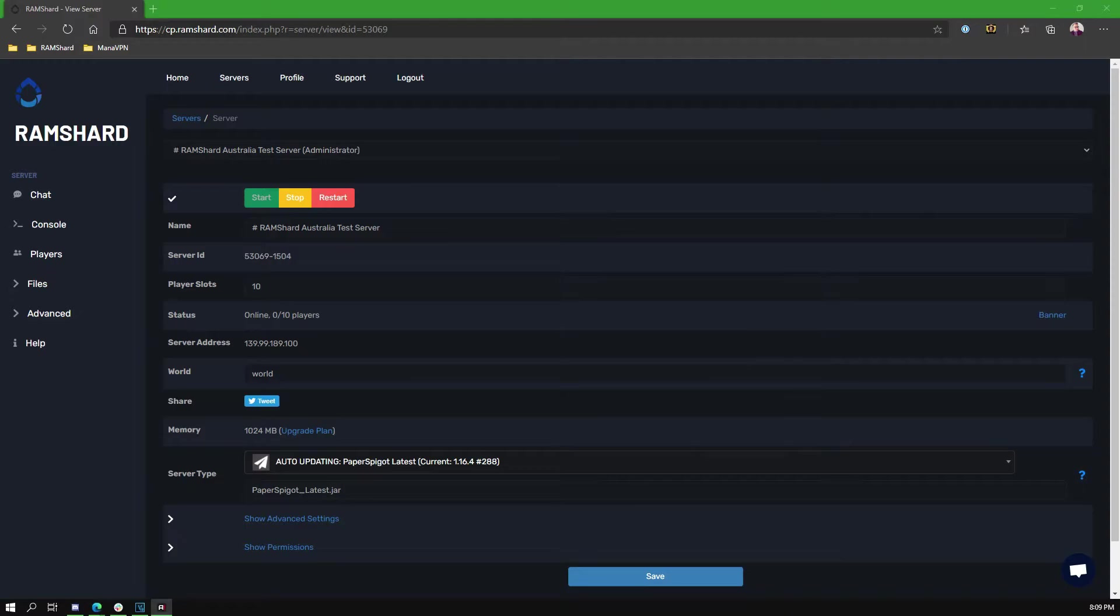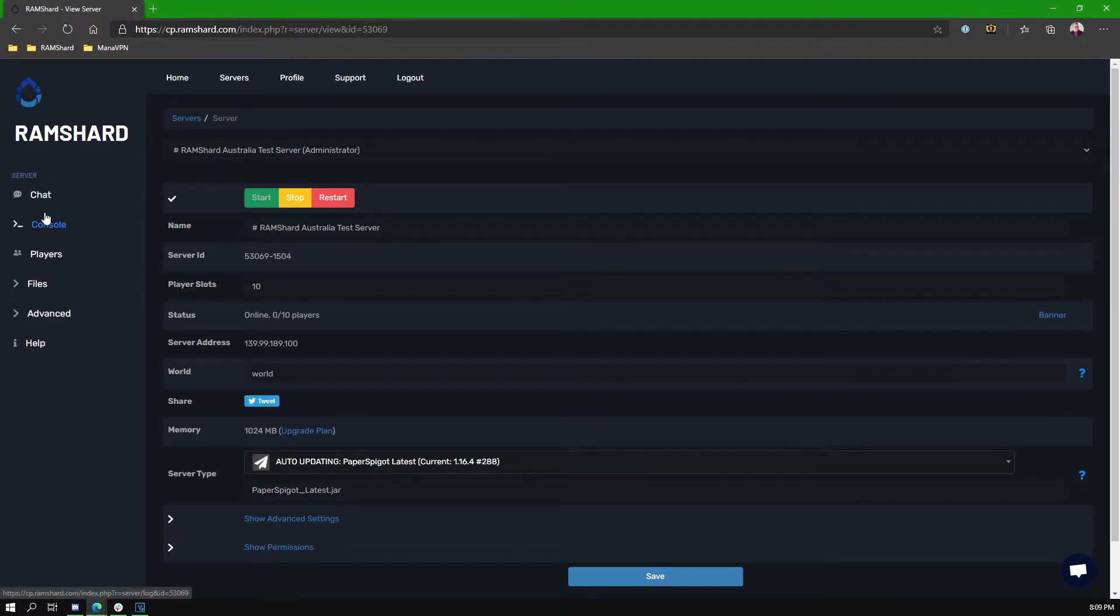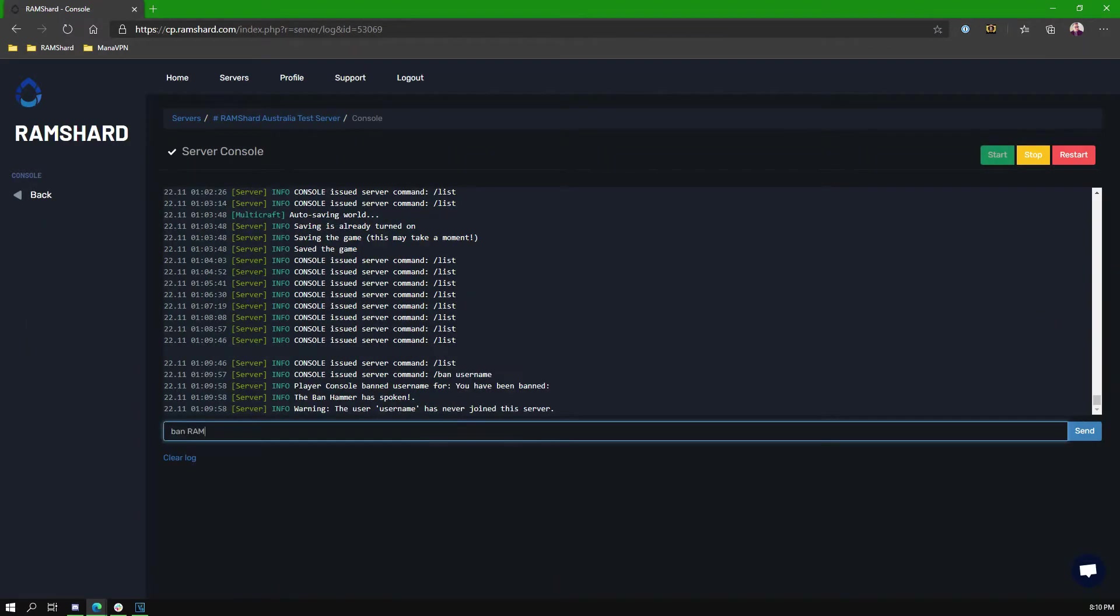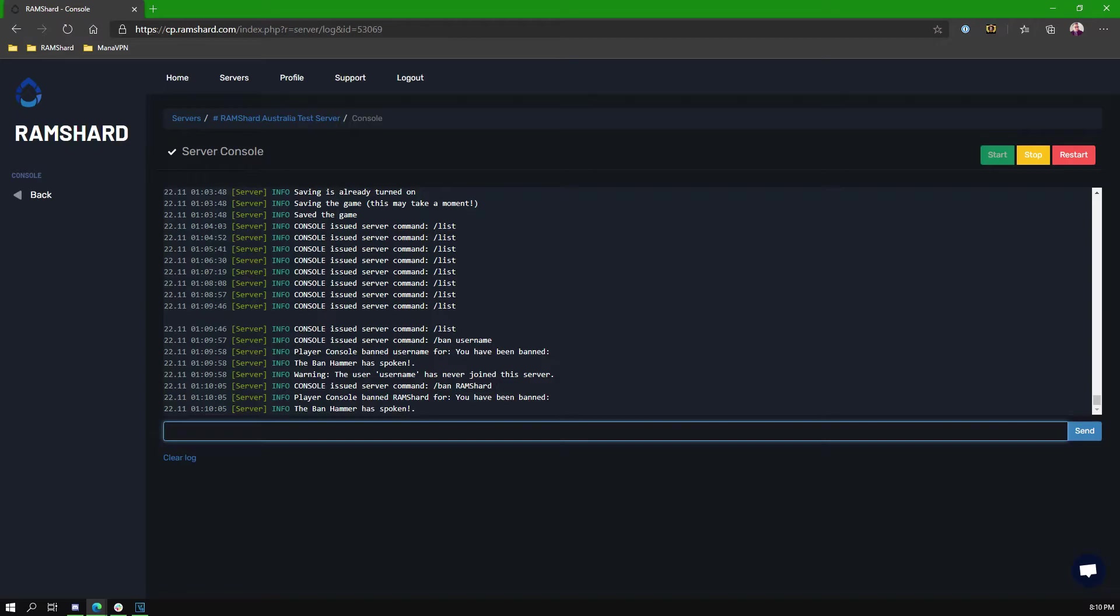To do this from the console, head to the control panel, then click the console tab, find the text box and then type ban username. After you do that, you can either click enter or click the send button.